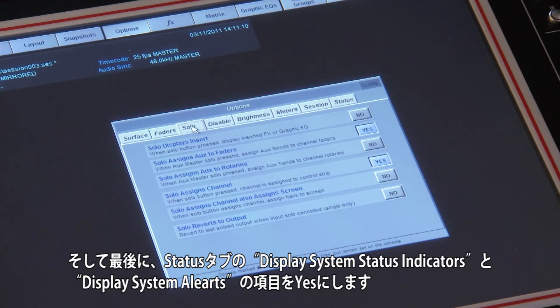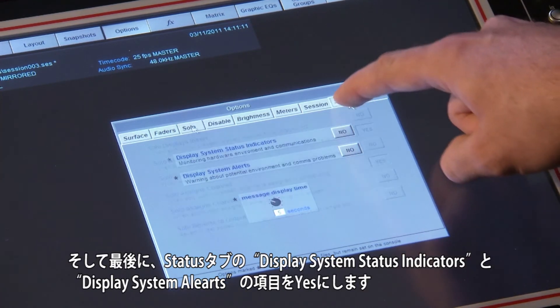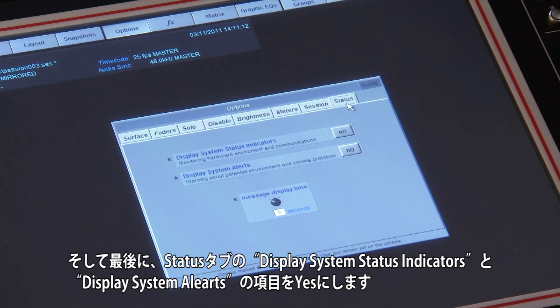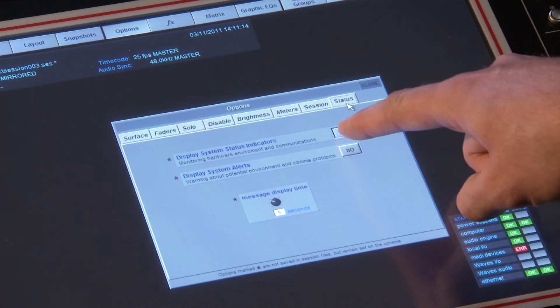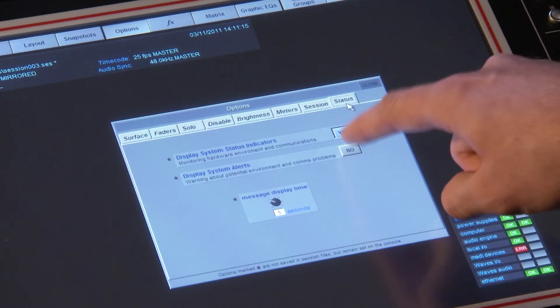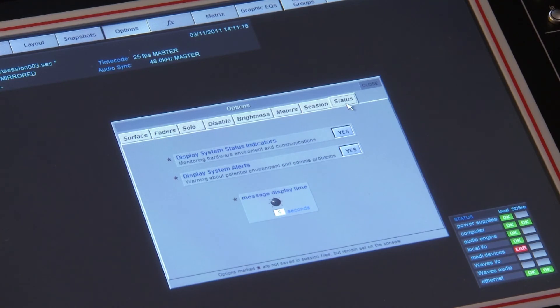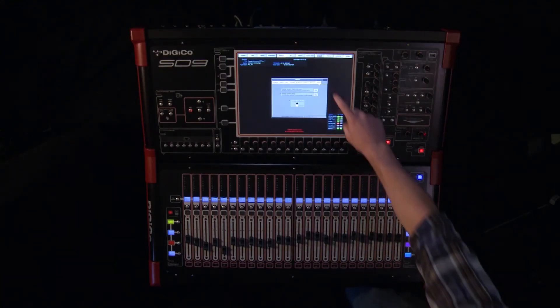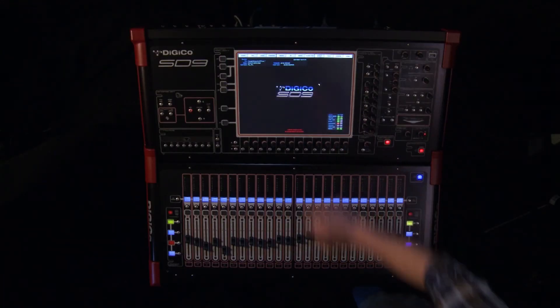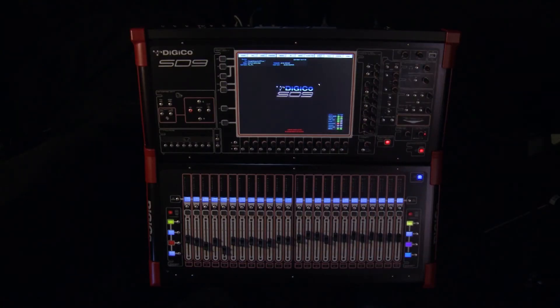And finally, enable status indicators and system alerts in the status tab.